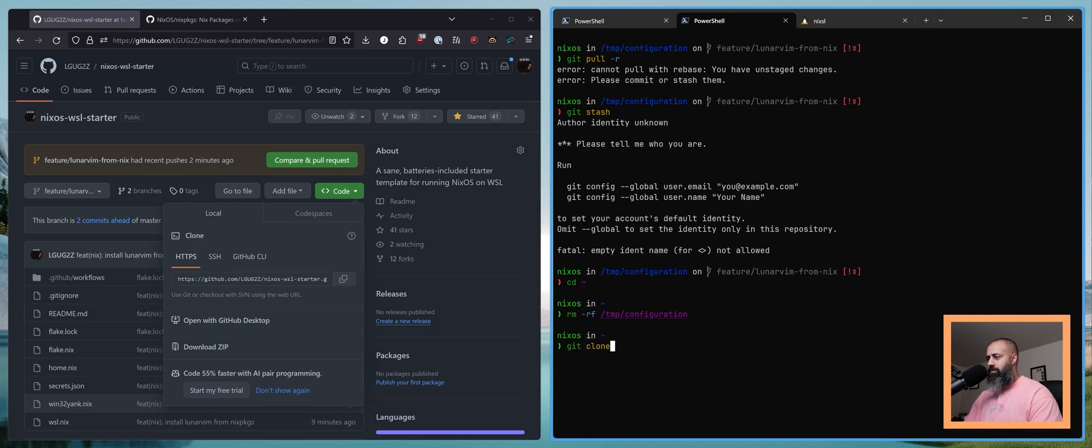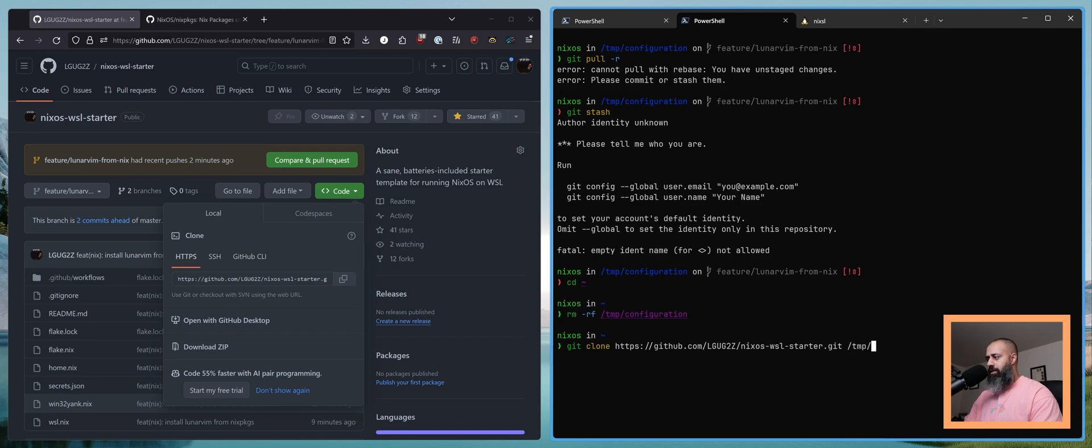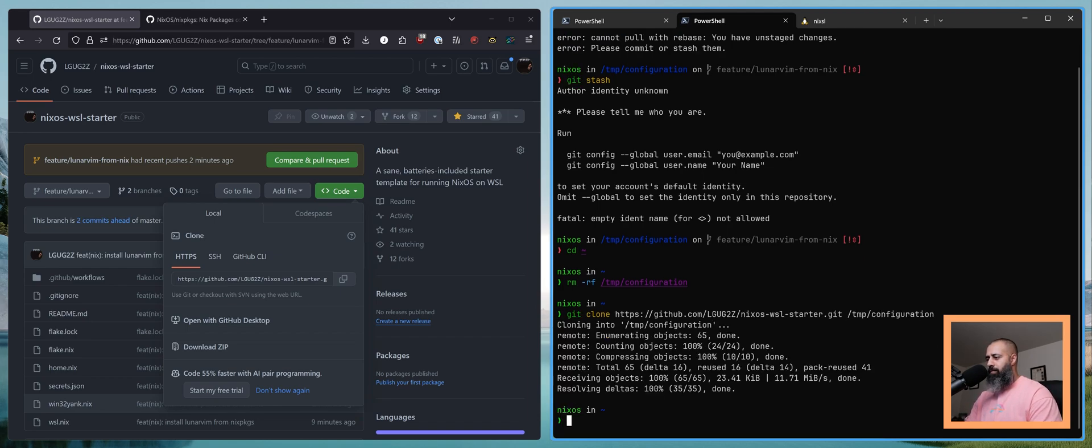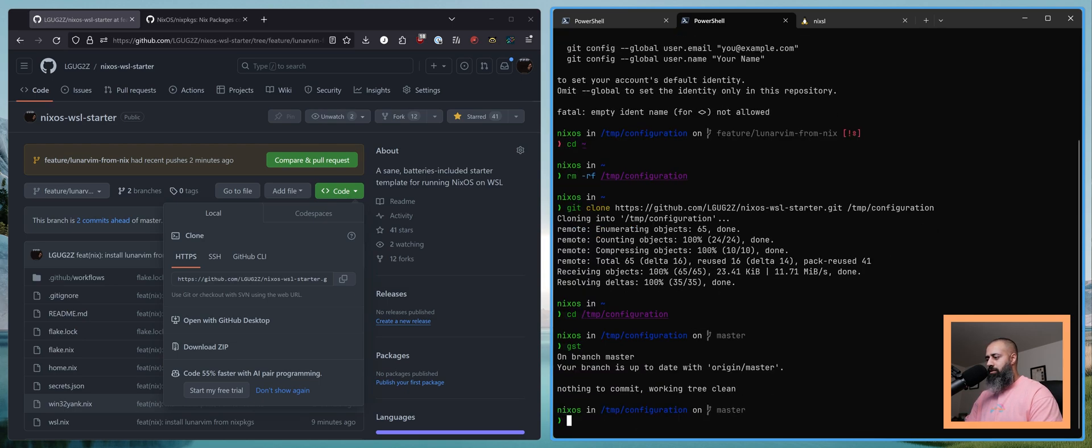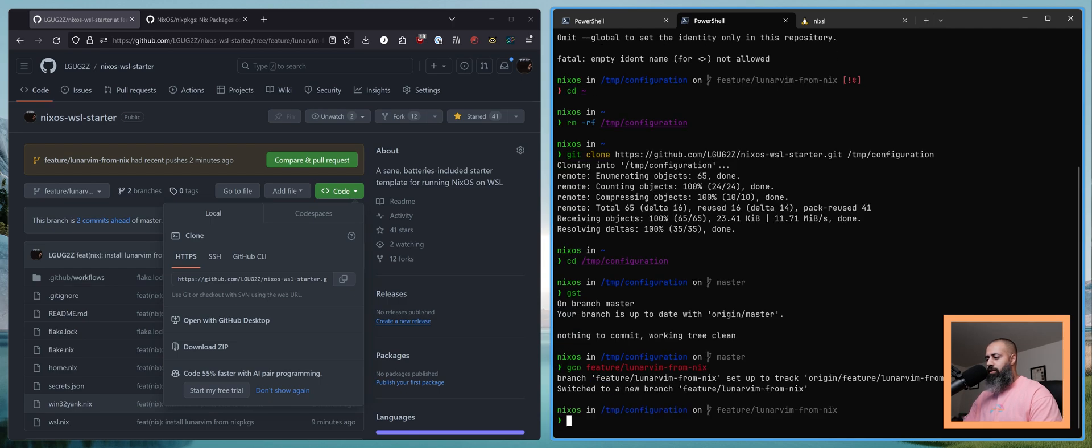Git clone this to temp configuration. CD temp configuration. And we're gonna do GCO feature LunaVim from Nix. Excellent.